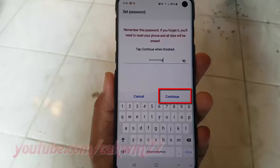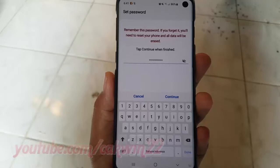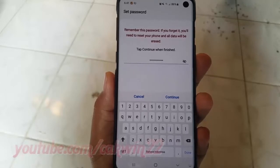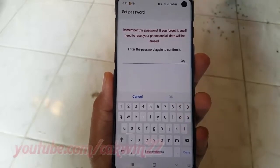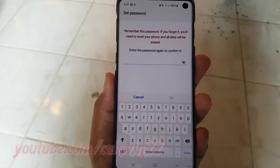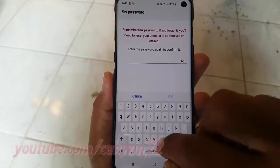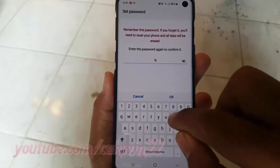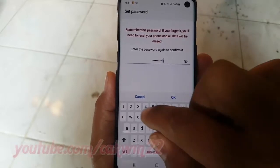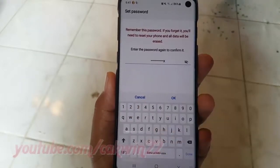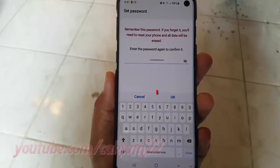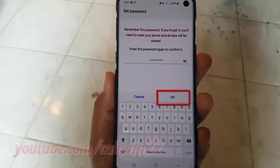Tap Continue. Enter your password again to confirm. Tap OK.